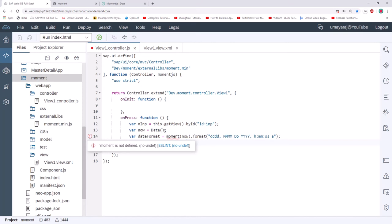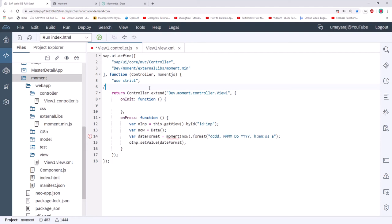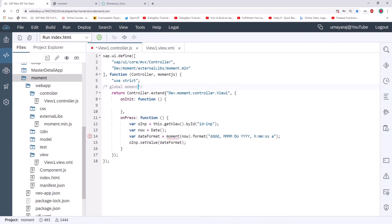To fix the 'moment is not defined' lint error, simply add a JSHint global comment at the top of the file: '/* global moment: true */'. After adding this comment, the error will no longer appear. Refresh the application — pressing the button now gives the result: Thursday, 26, 2020, and the current time. It's working perfectly.